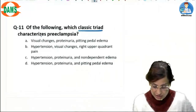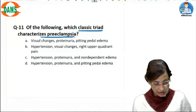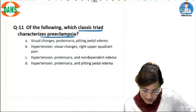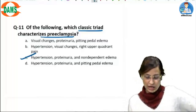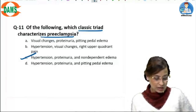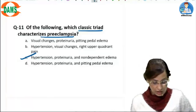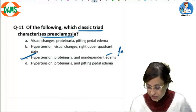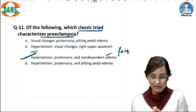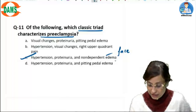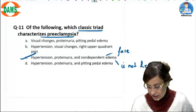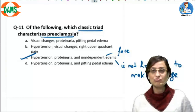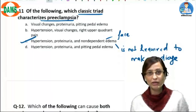The classic triad characterizing preeclampsia is hypertension, proteinuria, and non-dependent edema. Remember, this is non-dependent edema — it doesn't have to be pitting pedal edema. Non-dependent edema is typically seen in the face and even on the limbs. Importantly, edema is not required to make a diagnosis of preeclampsia; it is a characteristic finding but not a diagnostic requirement.